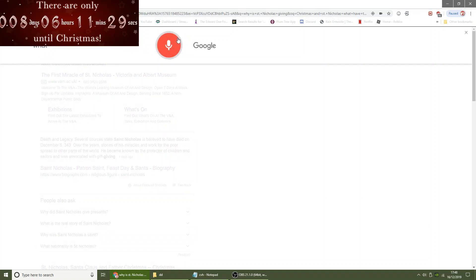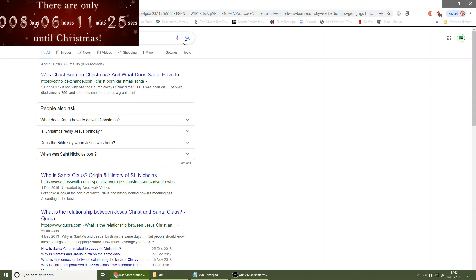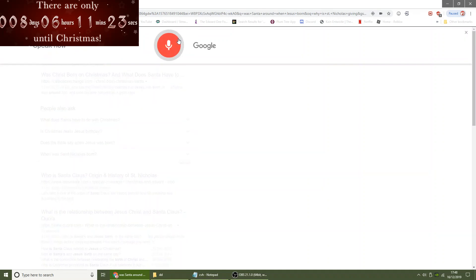Was Santa around when Jesus was born? Was Jesus born on the 25th of December?